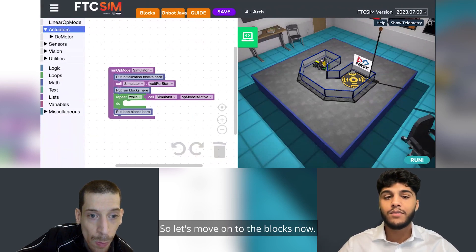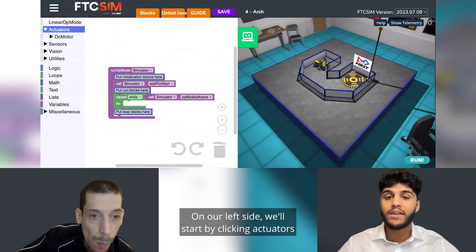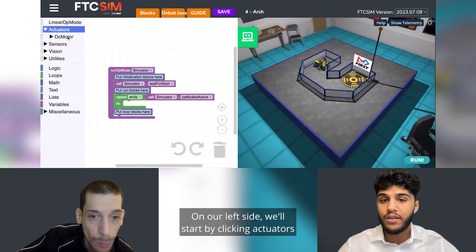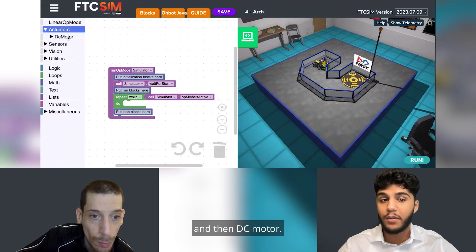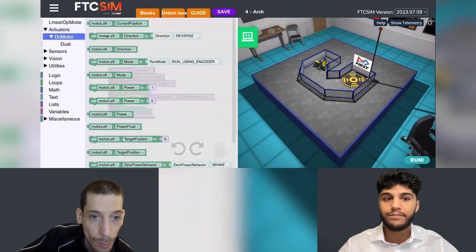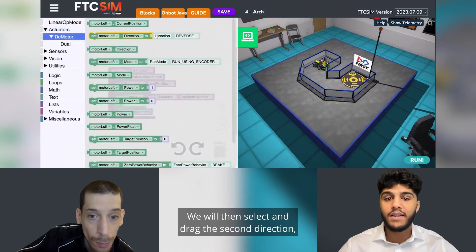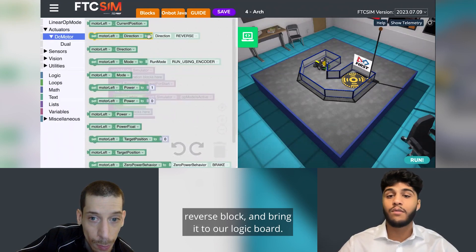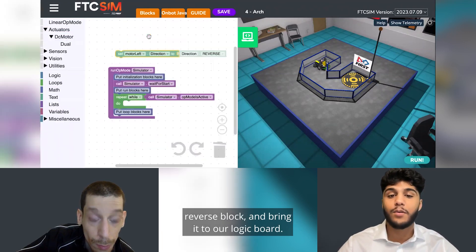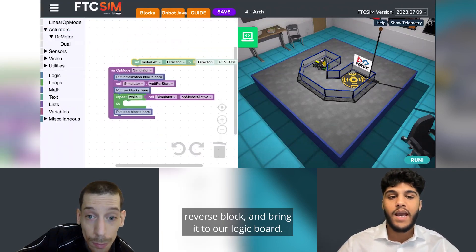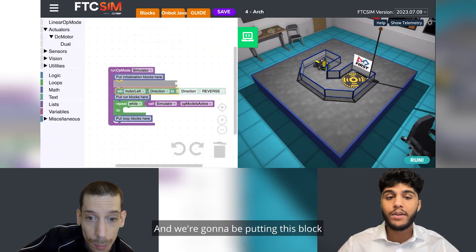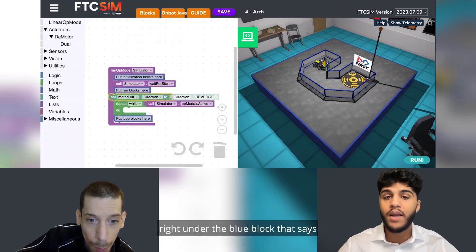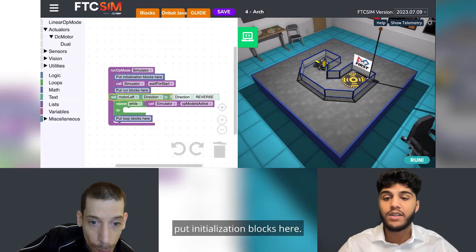Let's move on to the blocks now. On the left side we'll start by clicking Actuators and then DC Motor. We will then select and drag the second Direction Reverse block and bring it to our logic board, placing it right under the blue block that says "put initialization blocks here."